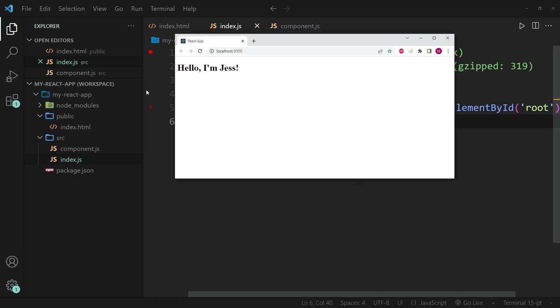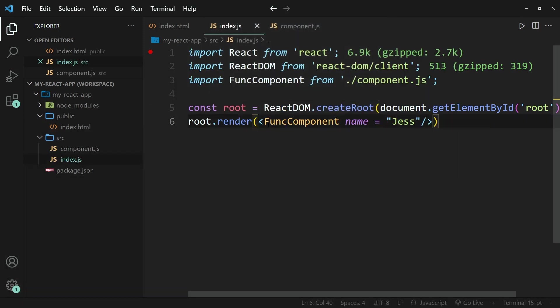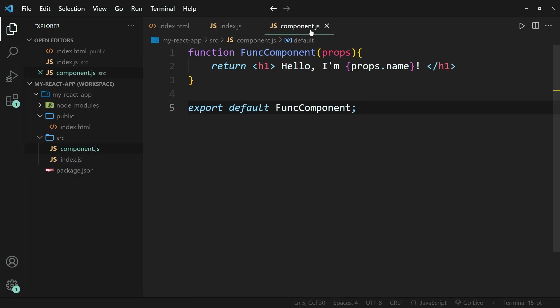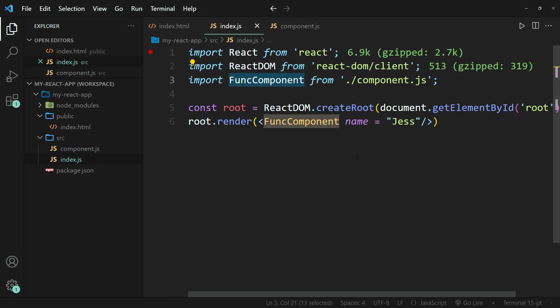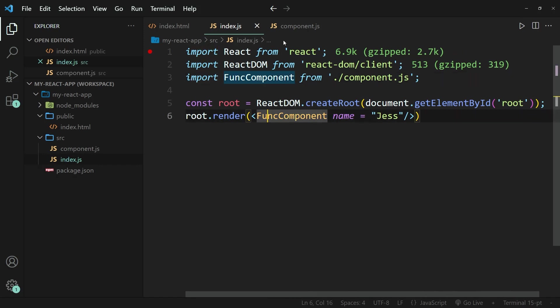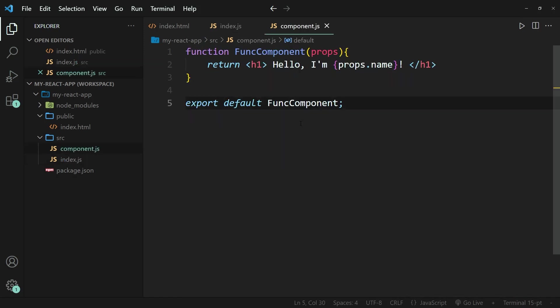And now the name has switched to Jess. So you can clearly see that even though the function component called FuncComponent is not in the same file as the index.js file, but instead it's in the components.js file, it still remains accessible by the fact that we have imported it from the components.js file.